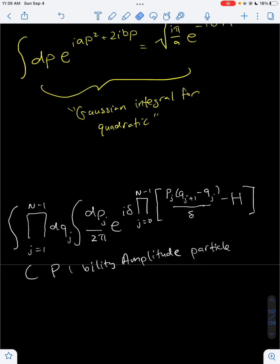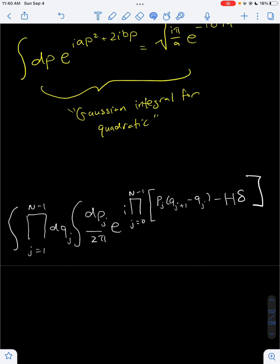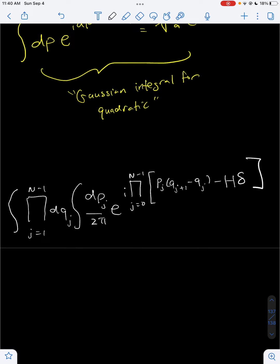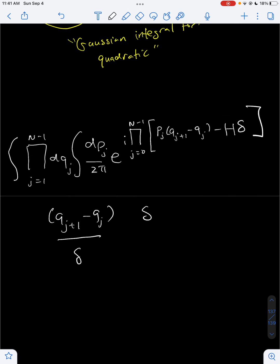What we have to do is distribute our delta inside. Doing that gives us this. Now what we can do is remember that we had an expression: q_{j+1} minus q_j over delta. We had that term in there, right over here. And delta is a time slice.